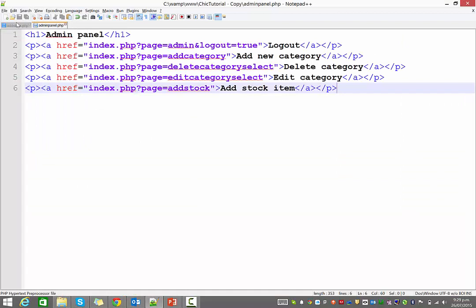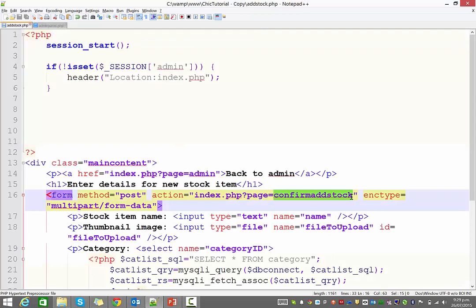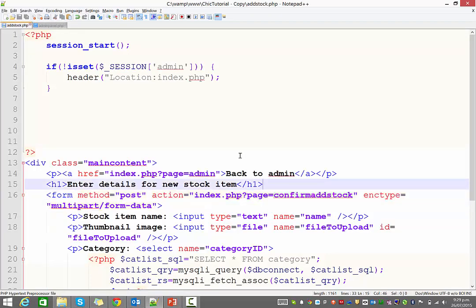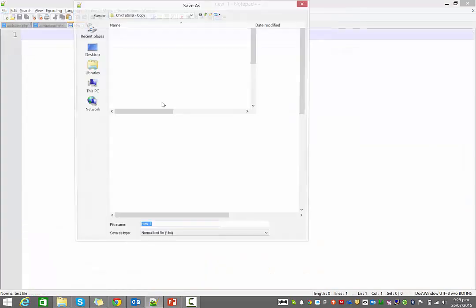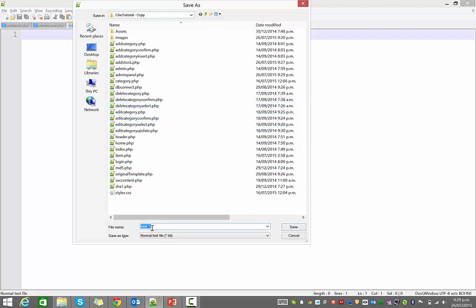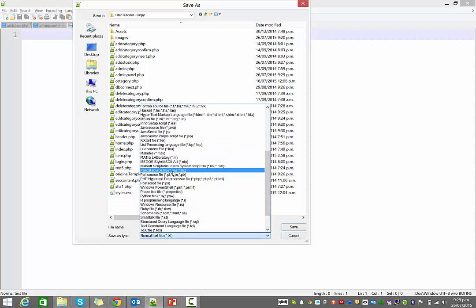Now in our code, you can see our form is going to post information to the confirm add stock page, so we need to create that. So create a new file and save it as confirm add stock and that needs to be PHP obviously.